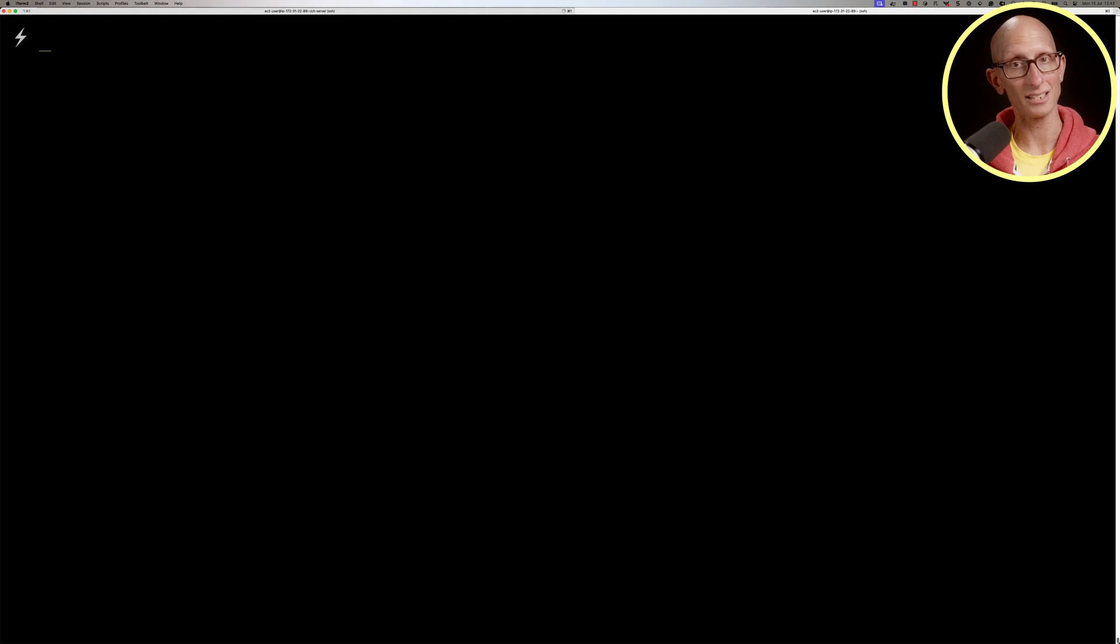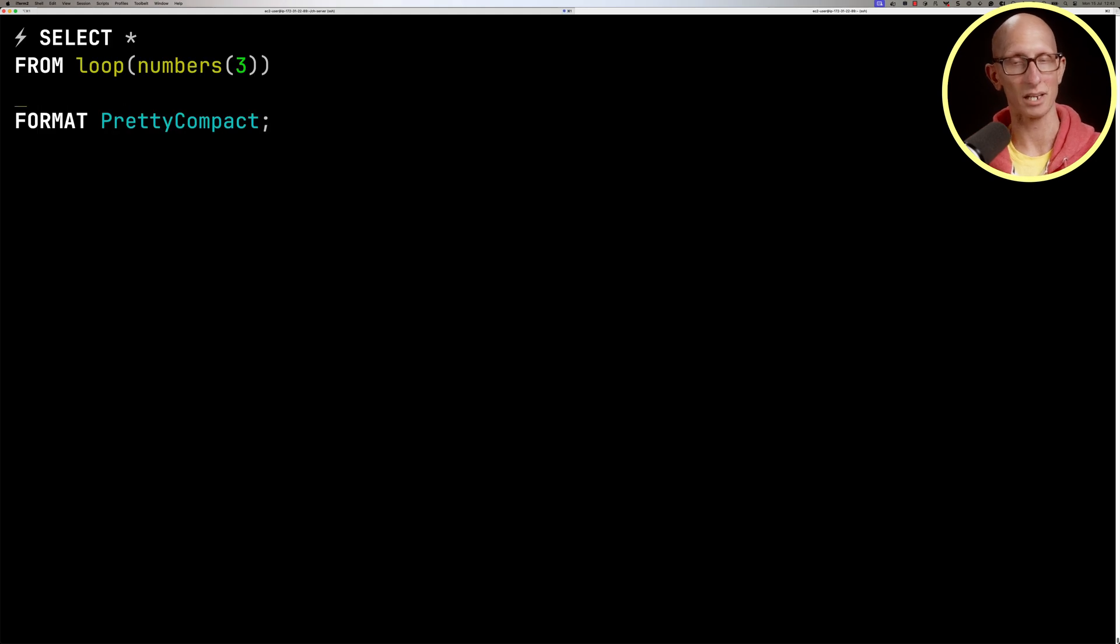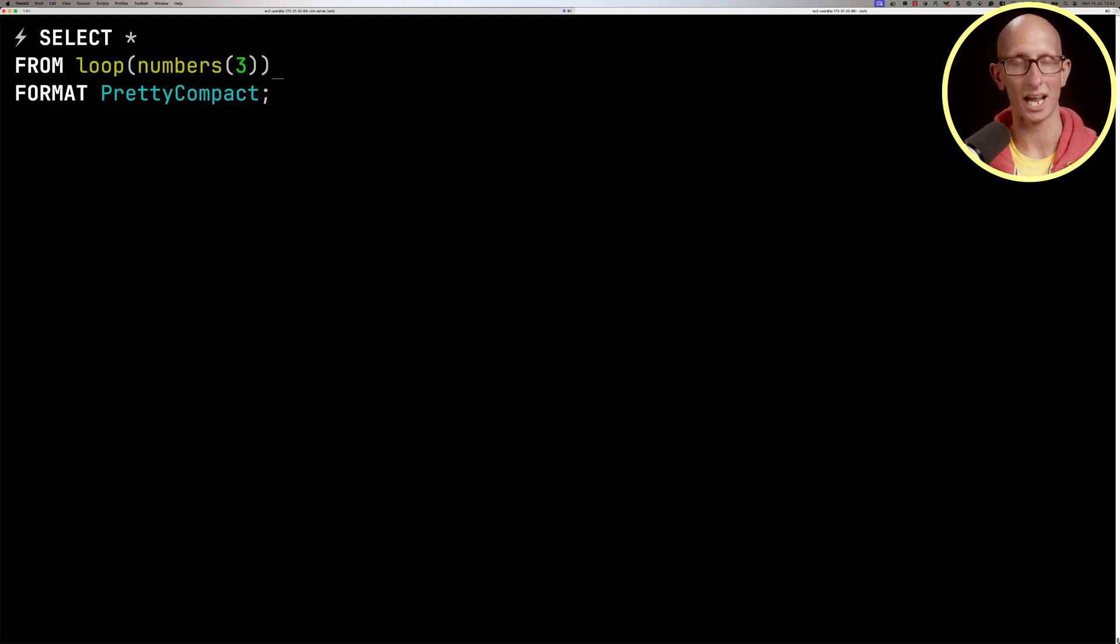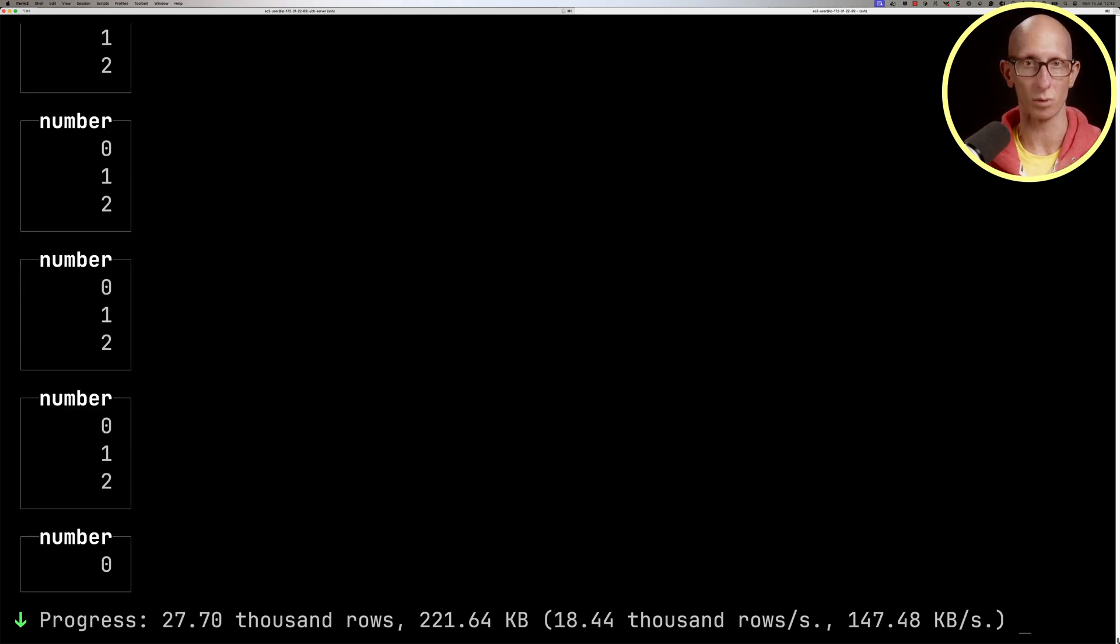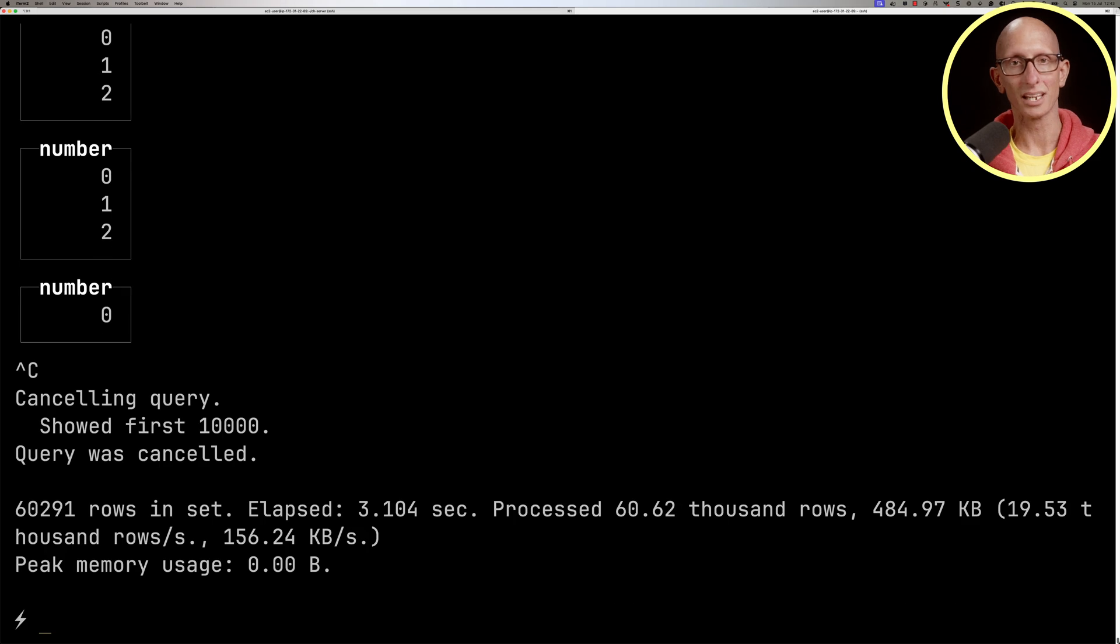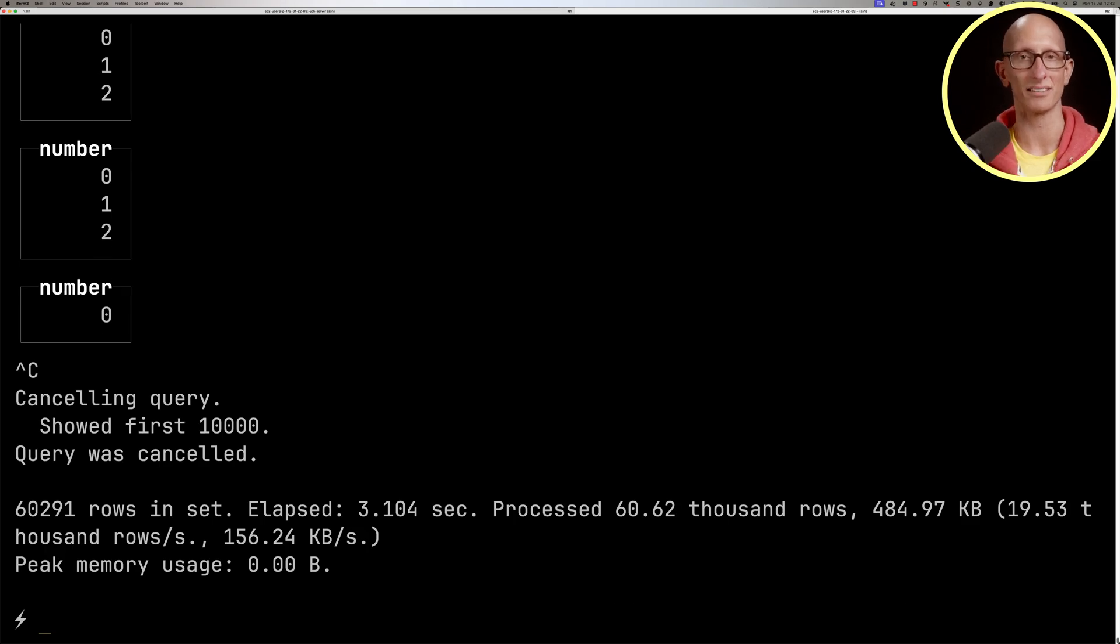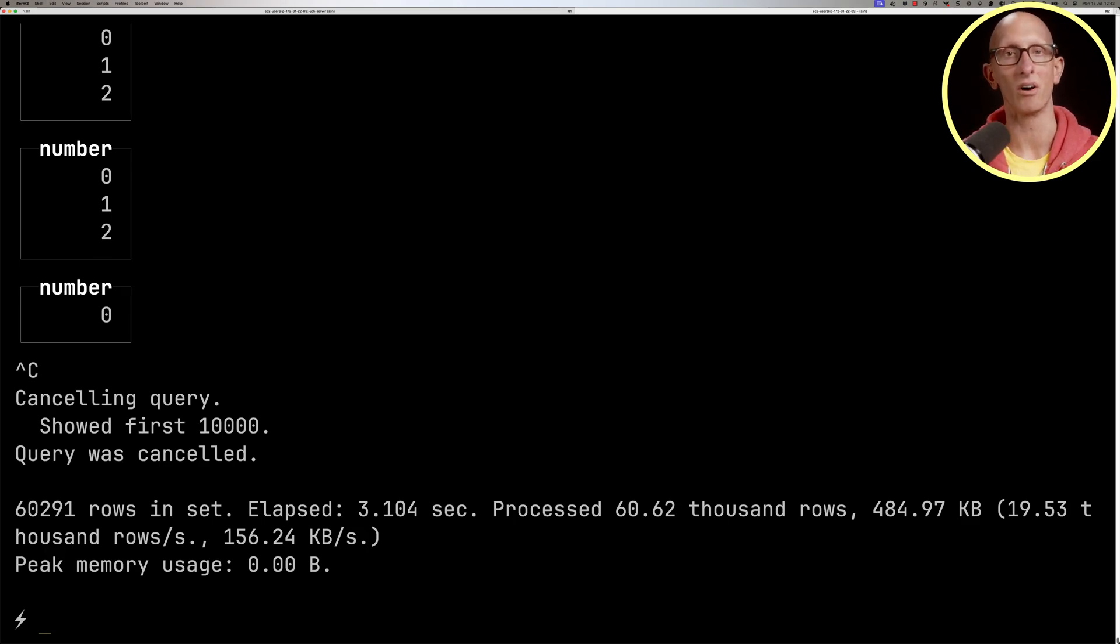Now if we delete the limit and run that query again, it now just goes infinitely 0, 1, 2, 0, 1, 2 and so on. We'll kill it and you can see a few seconds have gone by and it's done 60,000 rows worth of that.